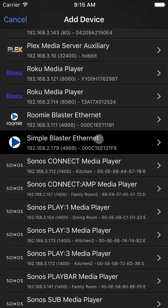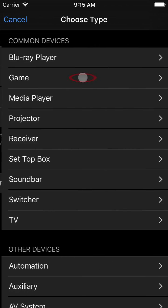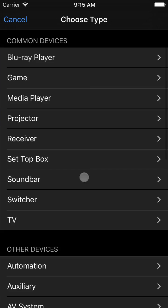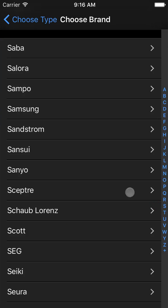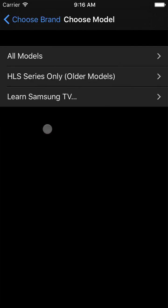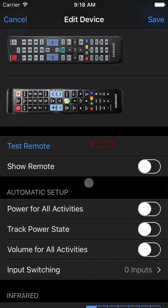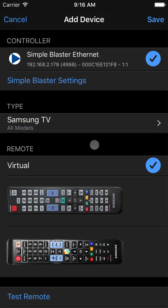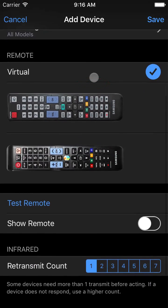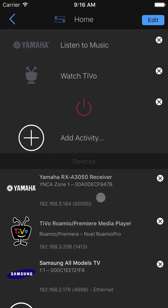For infrared components, as we select Add Device, you select the Simple Blaster instead of the device itself. So we'll select that, then tell it the device is a television with brand Samsung. That's all it needs to know to control any model of Samsung TV. We will also mark it power for all activities, because like the receiver, we want the TV on for everything. In this case, we don't use the TV to source any actual content, so we will not create an activity for it.